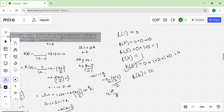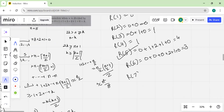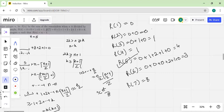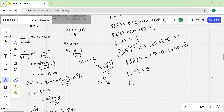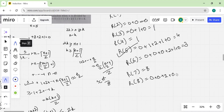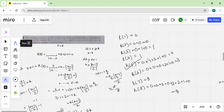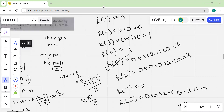R(6) = 0 + 0 + 0 + 2 + 1 + 0 = 3. R(7) we are told is 8. R(8) = 0 + 0 + 2 + 0 + 3 + 2 + 1 + 0 = 8. So the only value which works is n equal to 5. That is the answer.